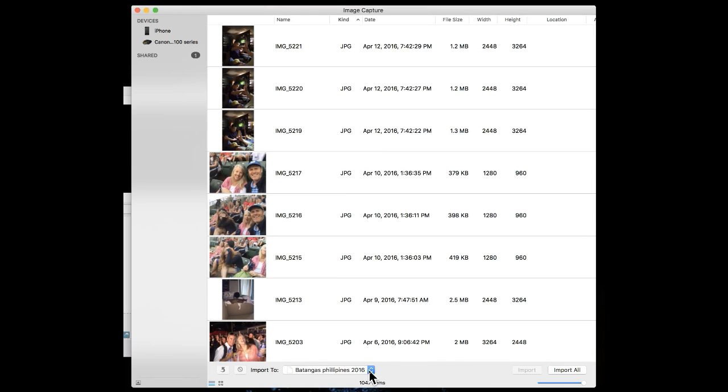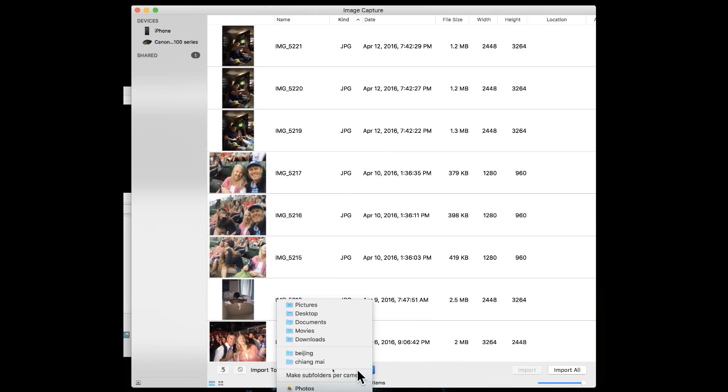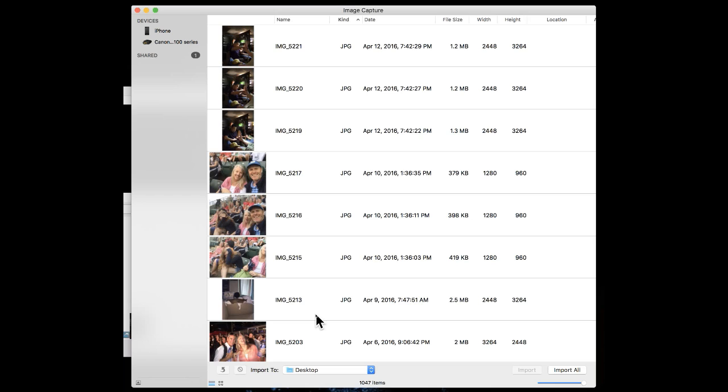The next thing you need to do is go down to the bottom here and put this into a folder that you want. You can make new folders, create a whole sequence of folders, whatever system you want.